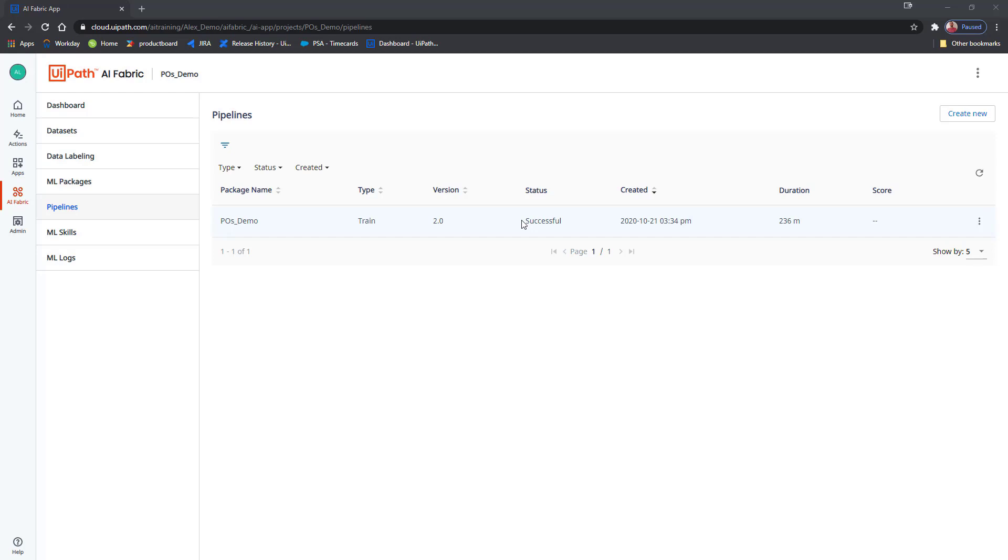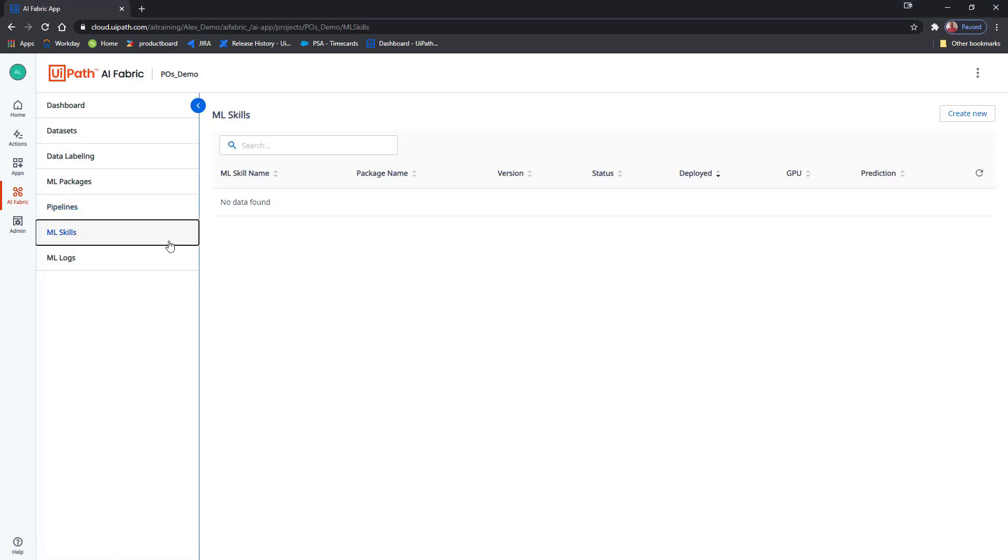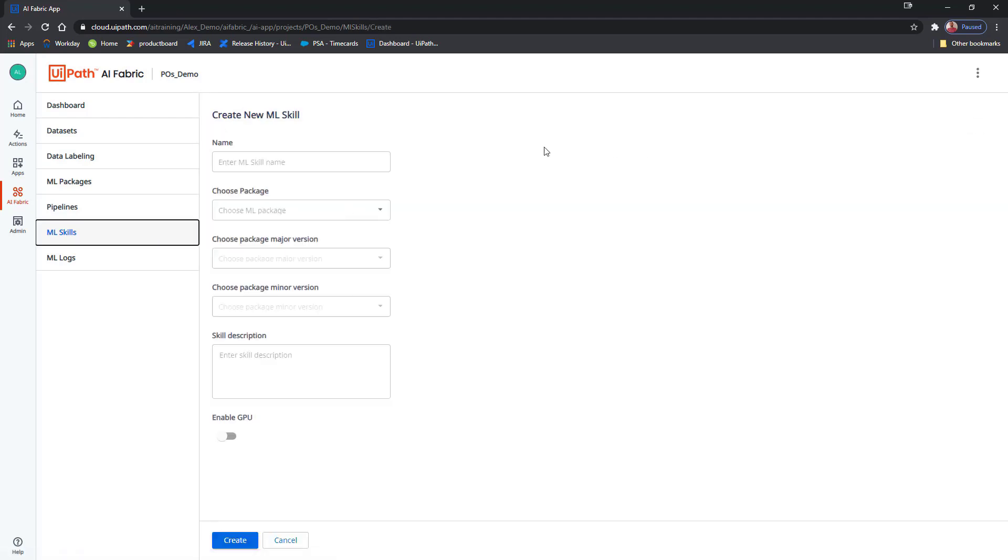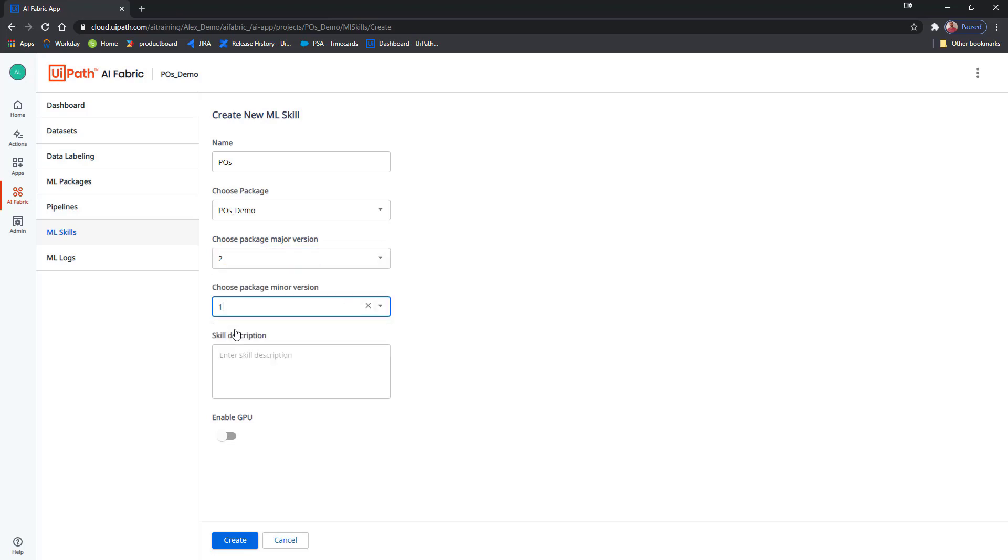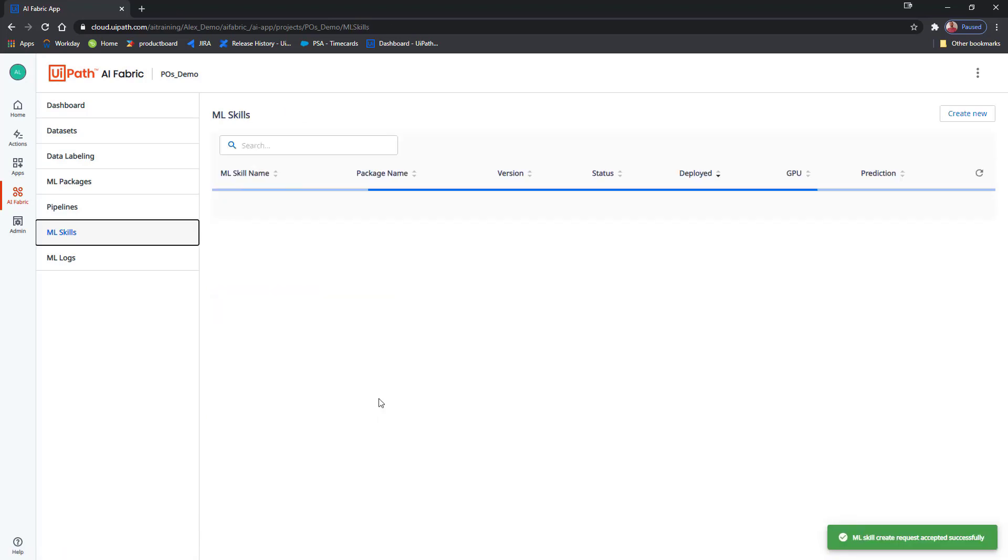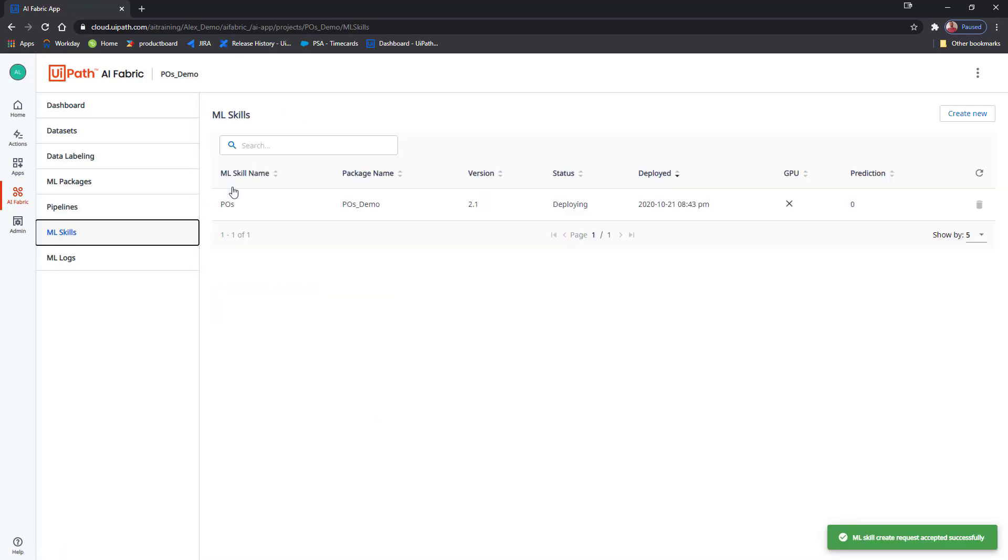The only thing left to do now is to deploy the newly trained ML package as an ML skill. Just go to ML skills, create a new skill. I'll choose my package and I will select the newly trained version, which is 2.1. And that's it. I will click Create. And AI Fabric has started working on deploying my ML skill. Shortly, the status will change from deploying to available and I will be ready to consume this ML skill from the robot. Speaking of which, let's move on to UiPath Studio.